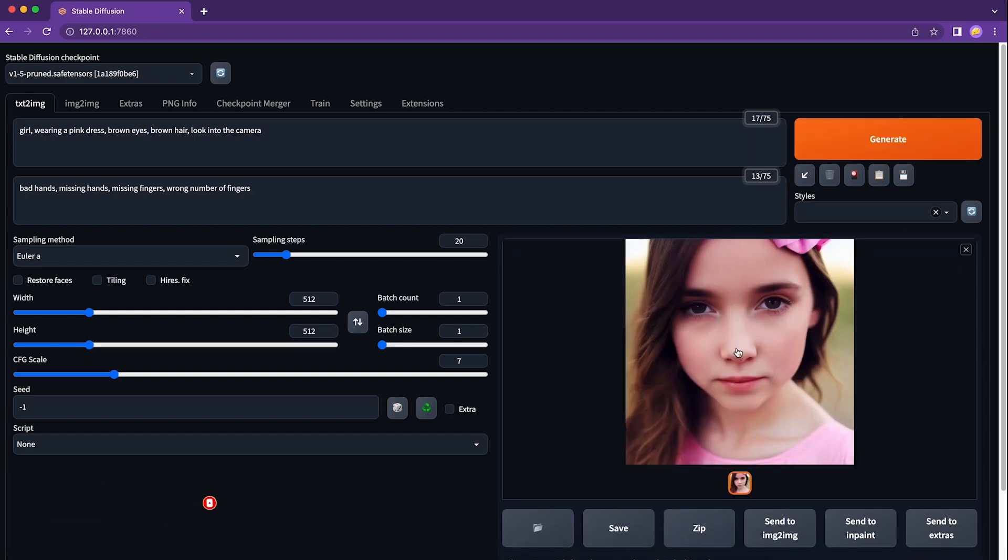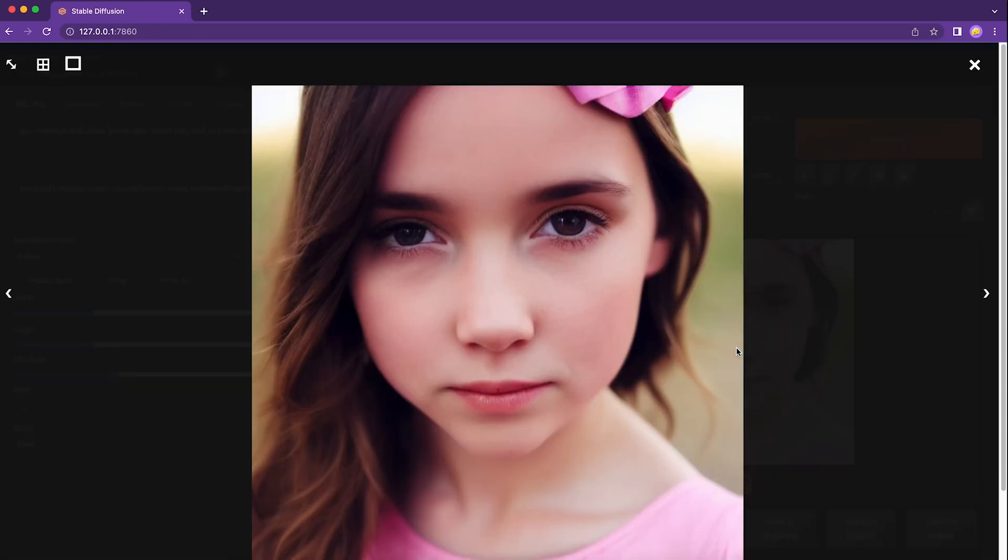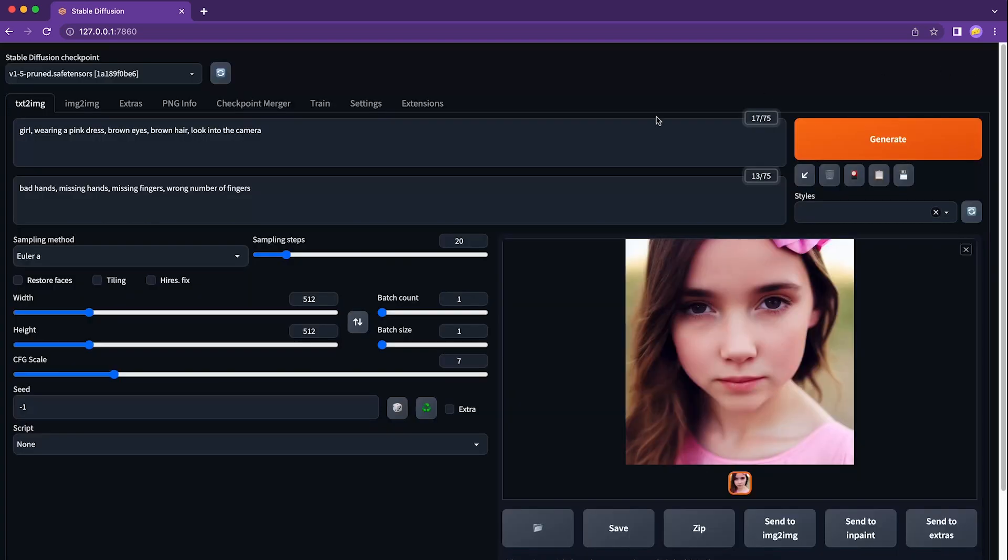In this video, I will walk you through the process step by step. Setting up Stable Diffusion Web UI only takes 5 simple steps. So wait no further, let's get started.